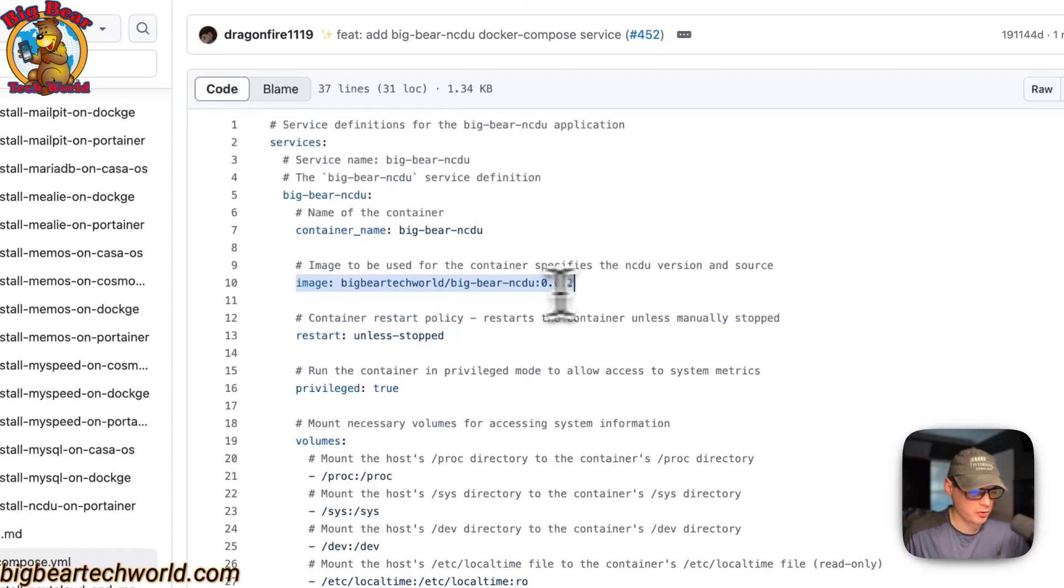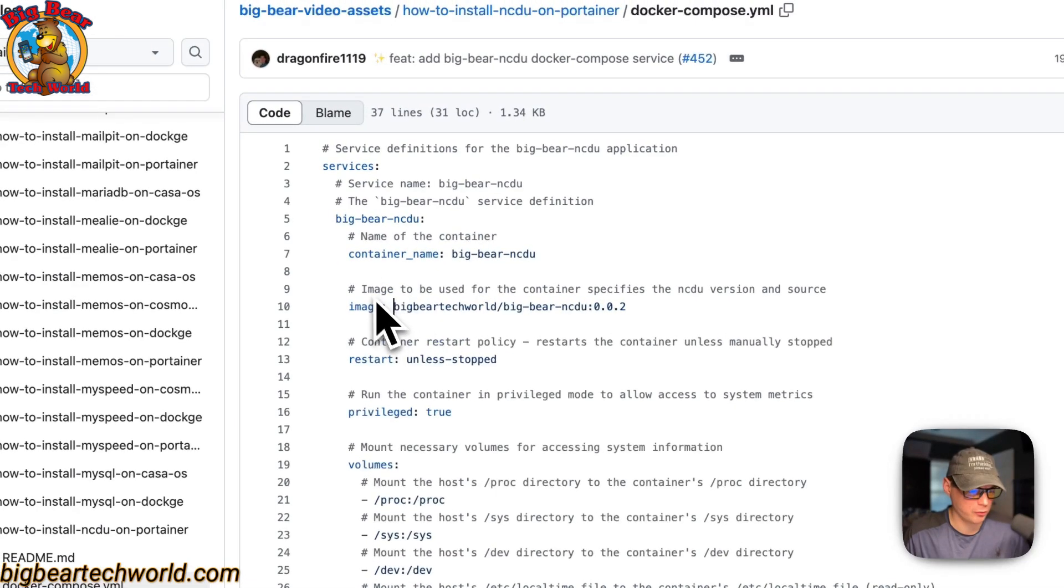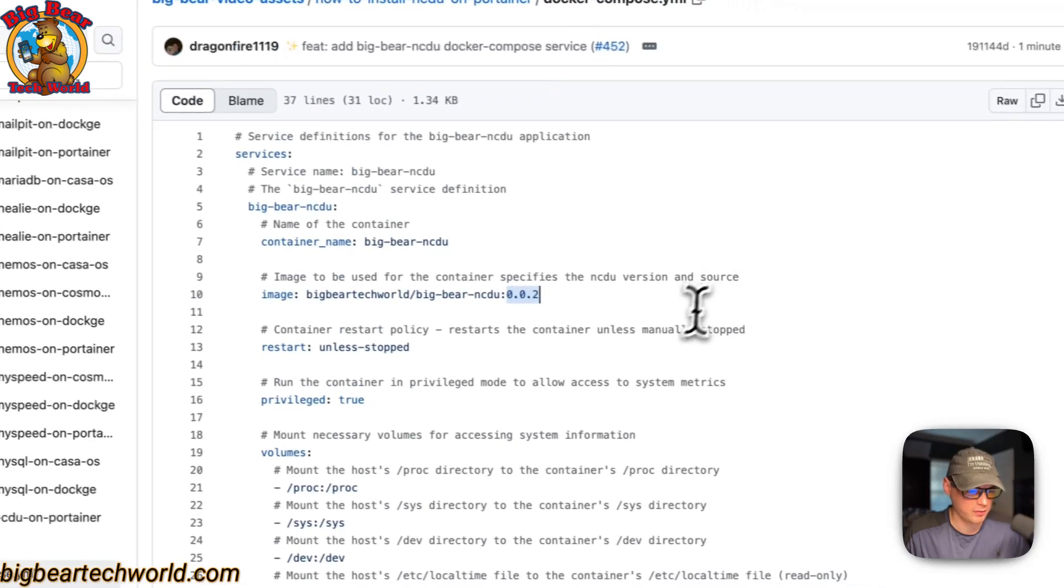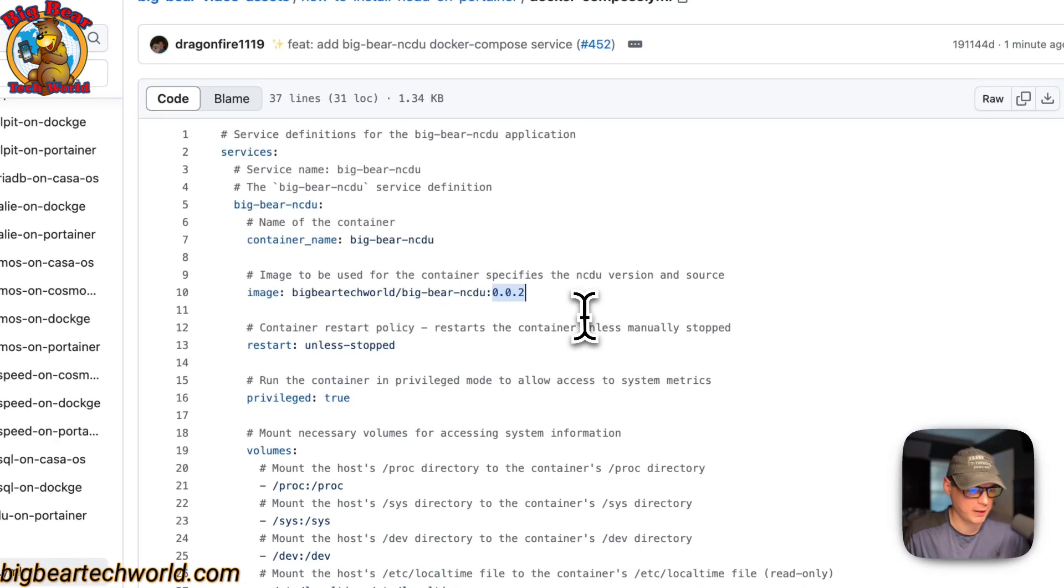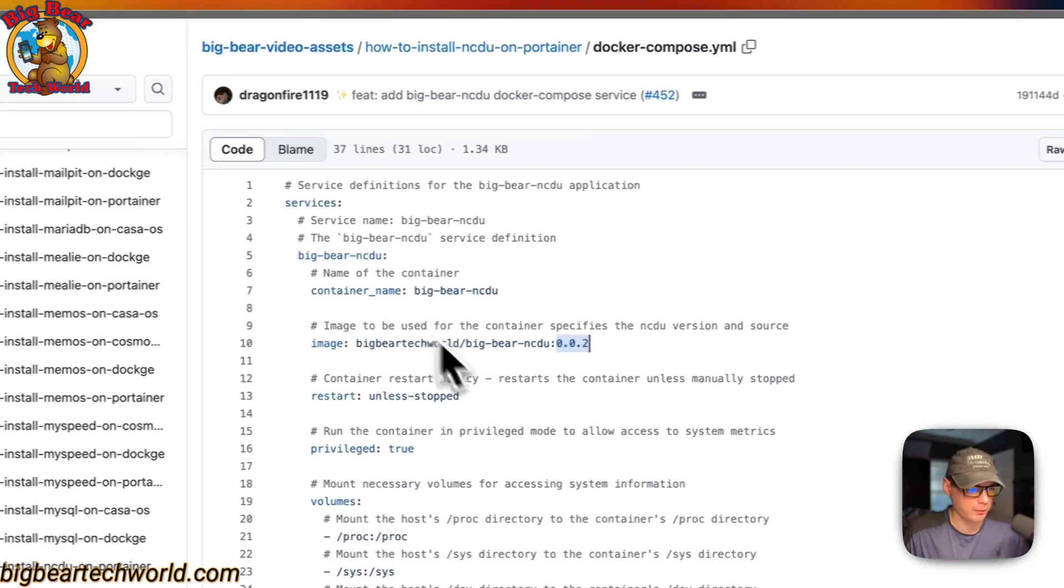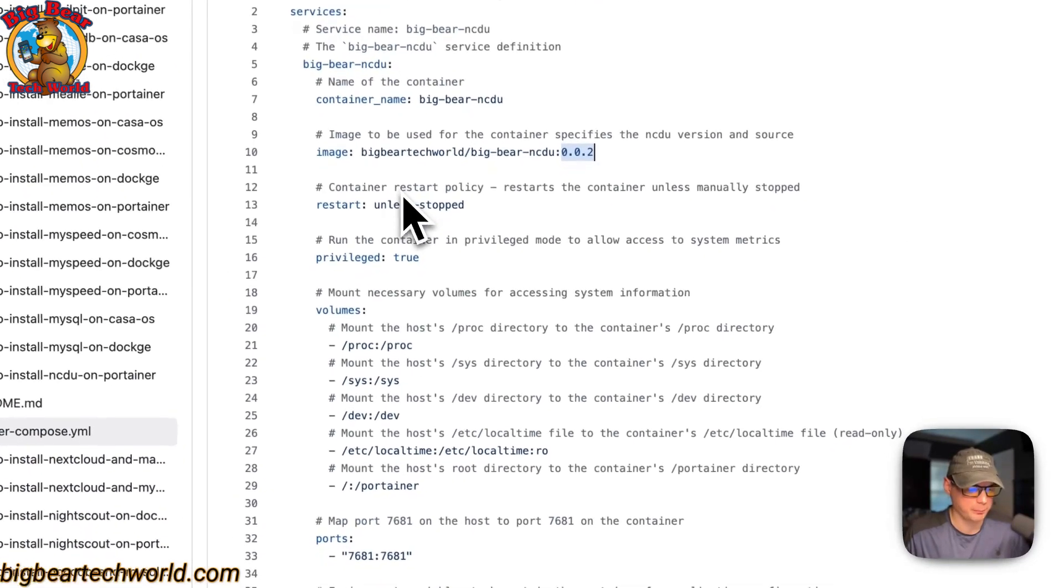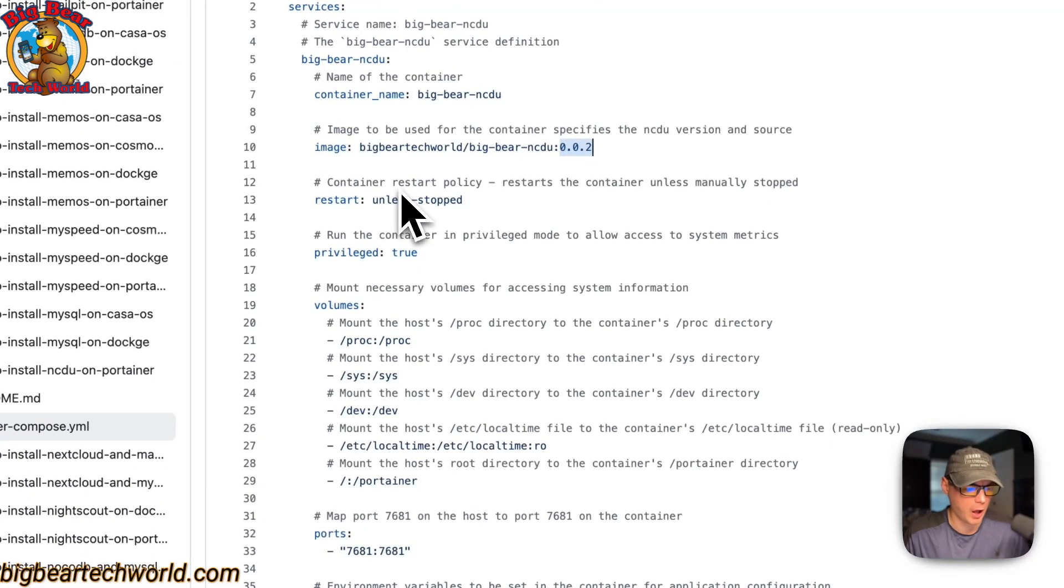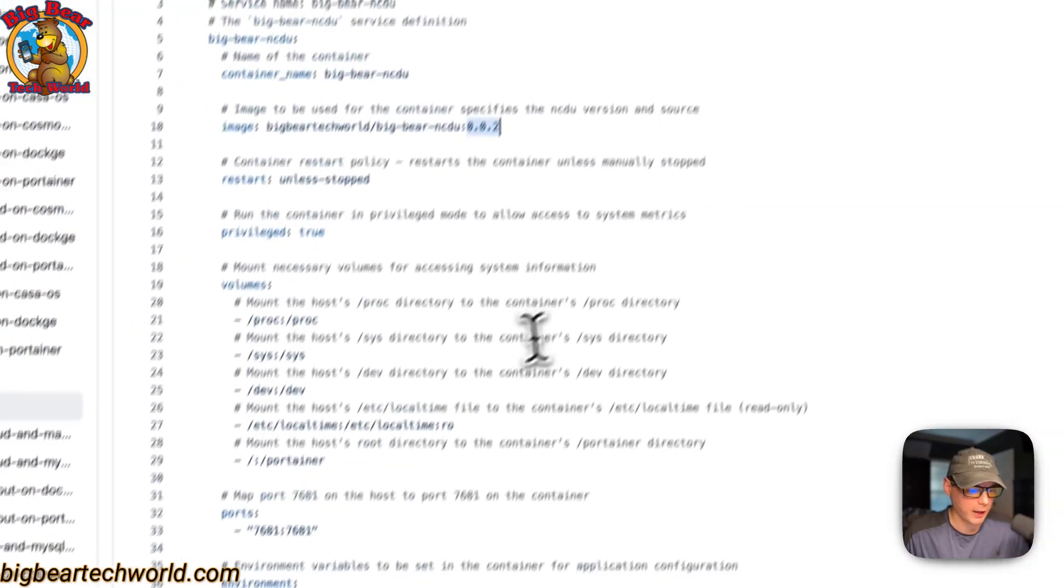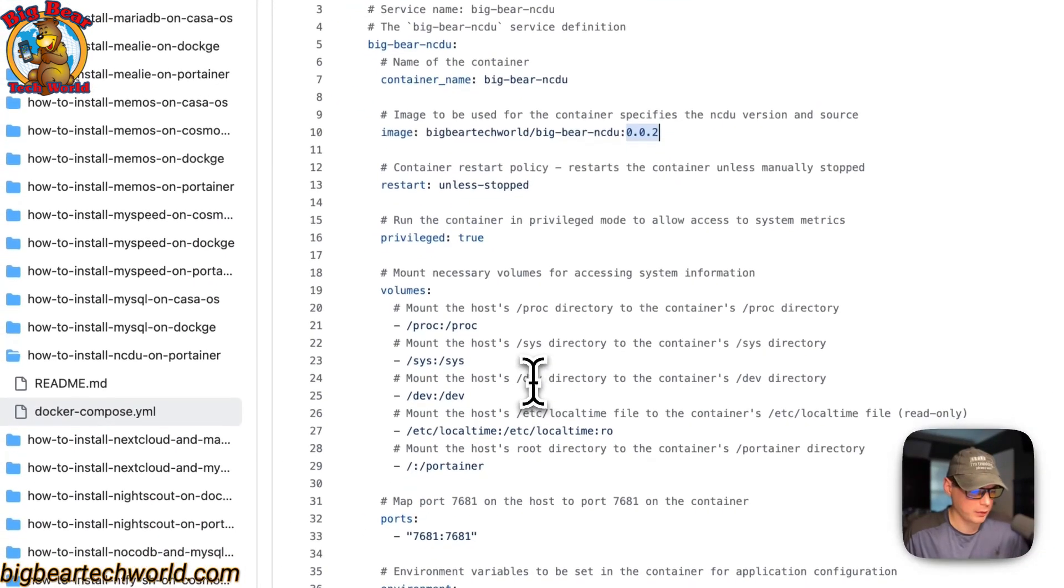The image is coming off of Docker Hub by default because there's no URL before this. This is the Docker image. This is the Docker image tag. Also, the Big Bear Video Assets does get updated automatically, so you can copy the raw file and put it into your Portainer.